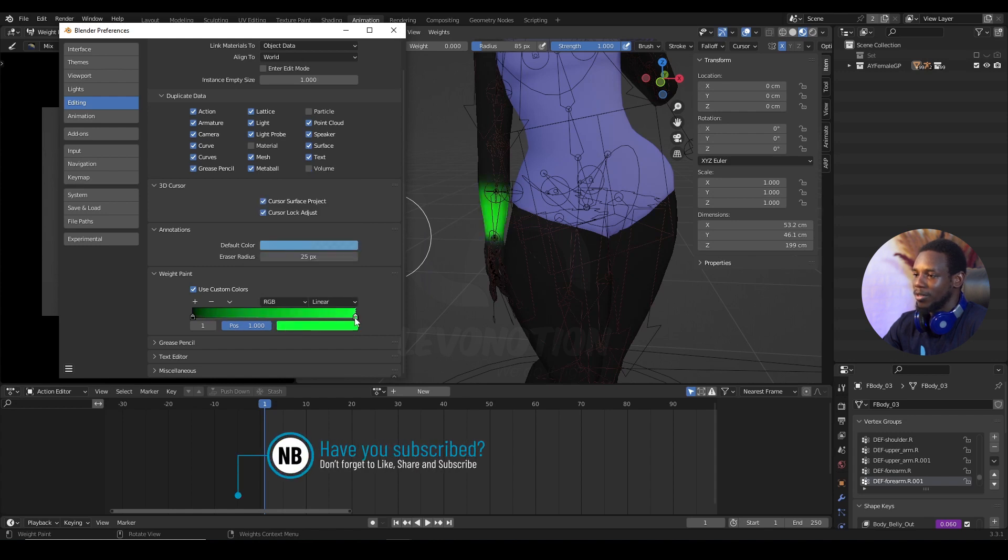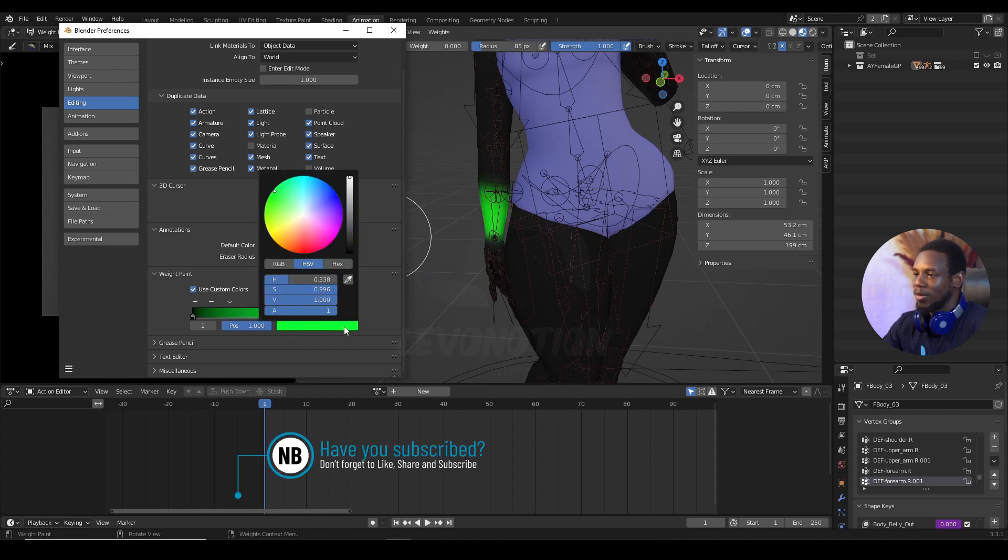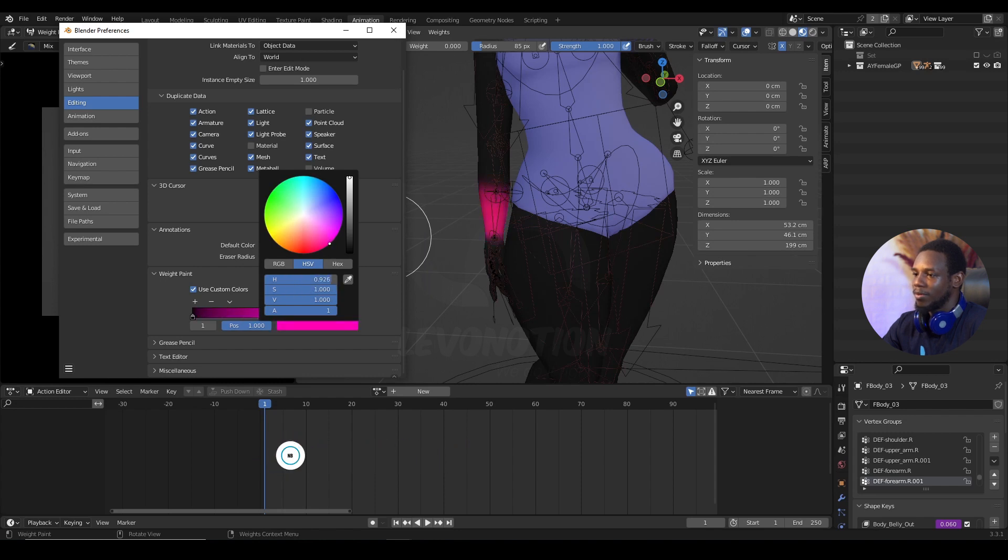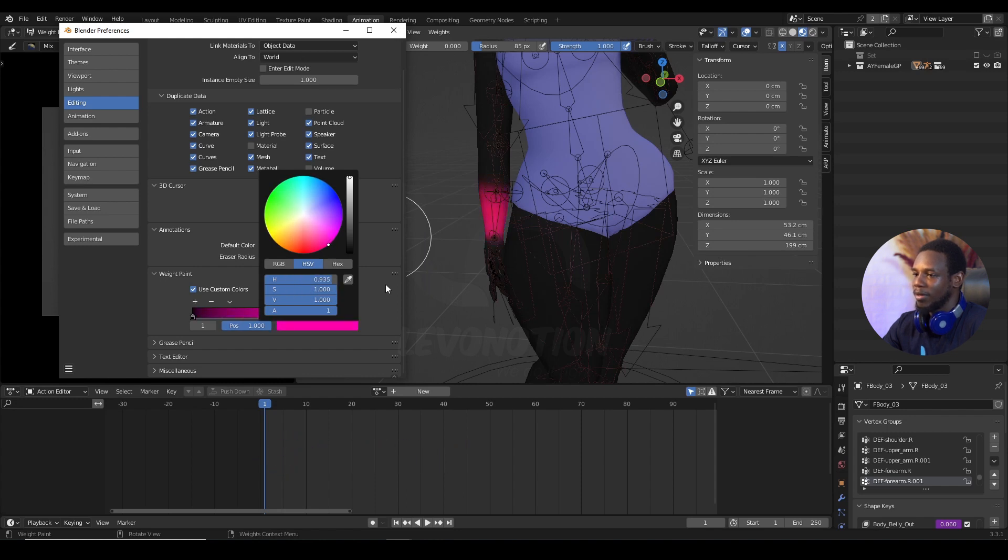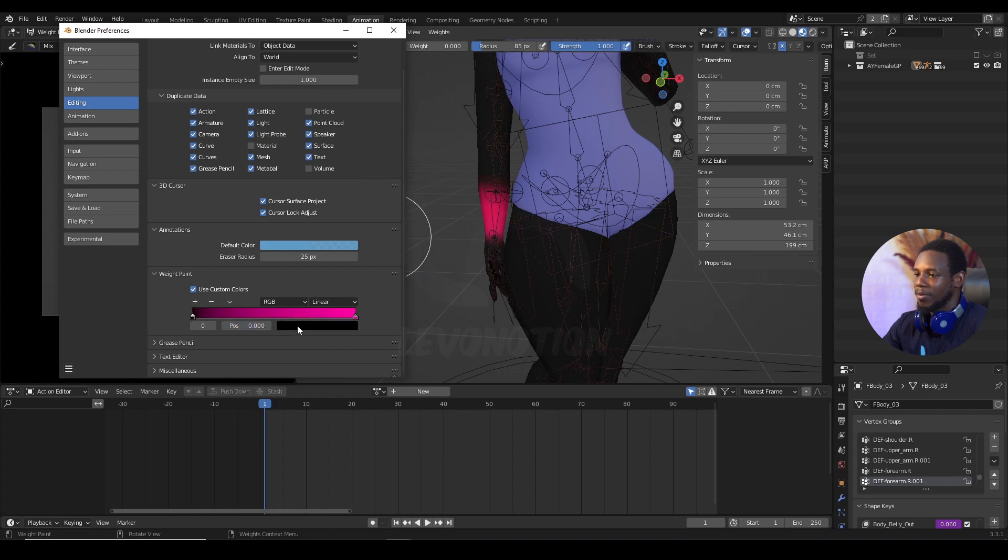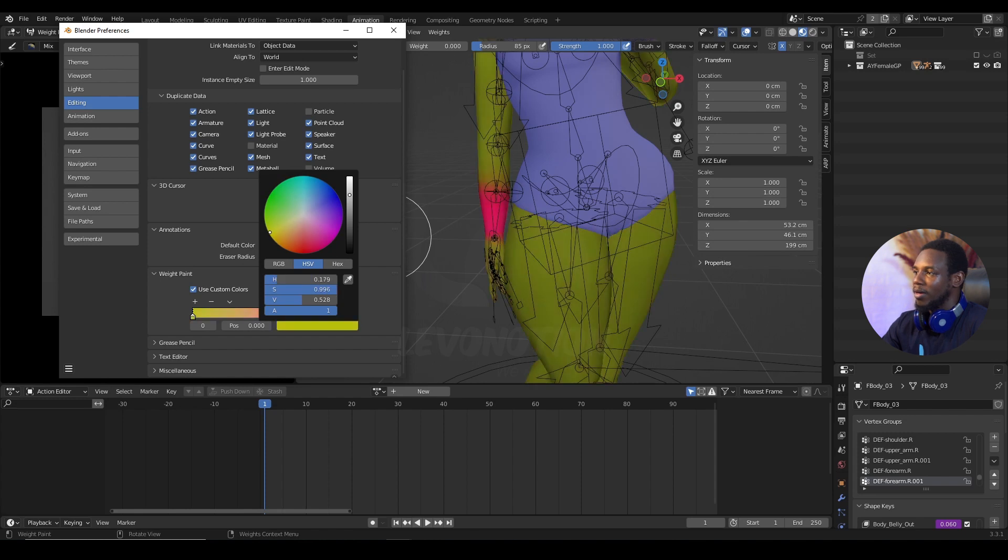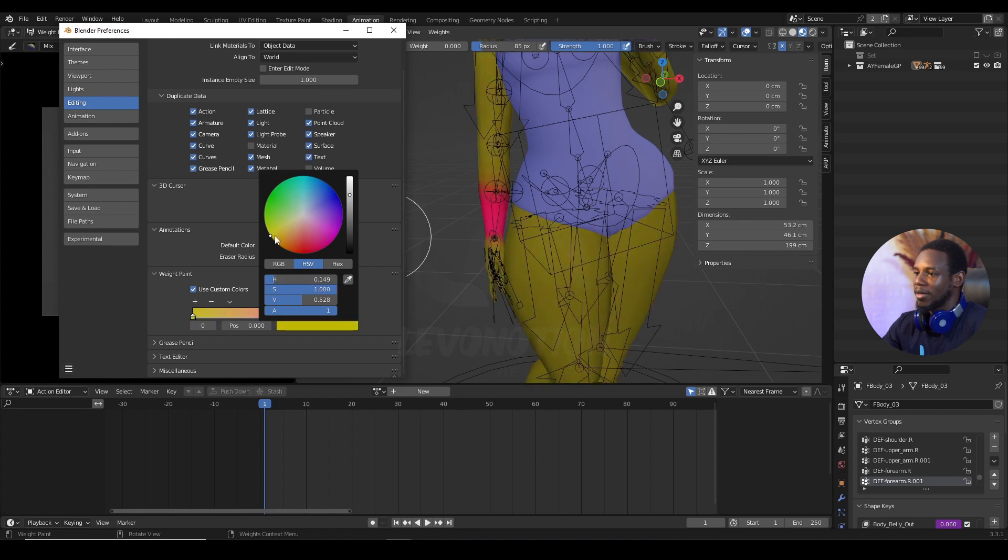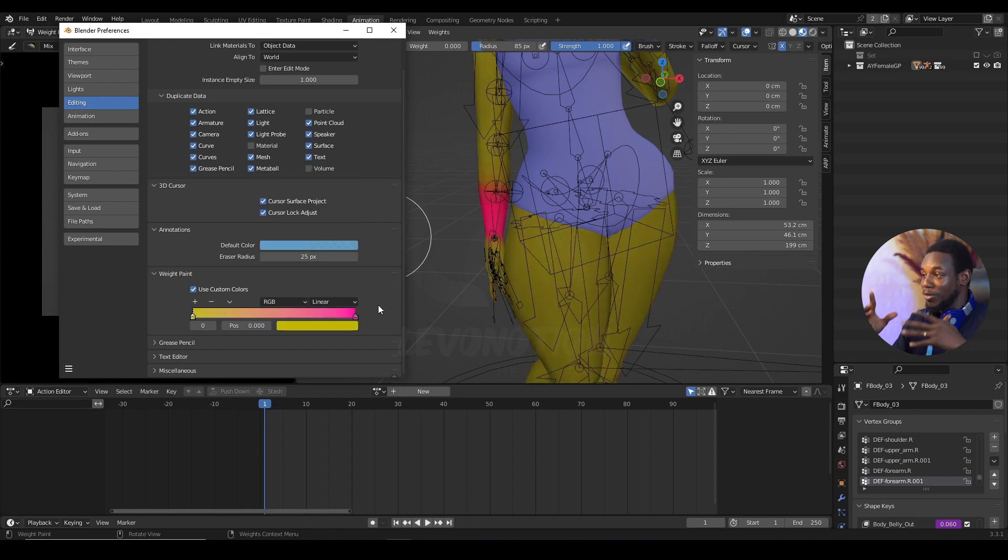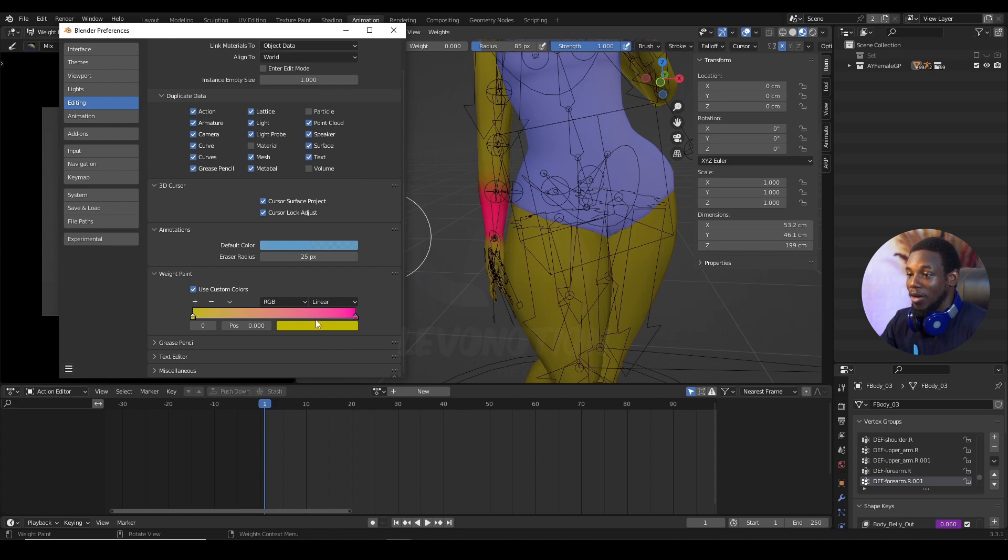I'm also going to change this as well to a bit red. I'm going to change this black to maybe something. I mean, this is just crazy. I'm just going all crazy.